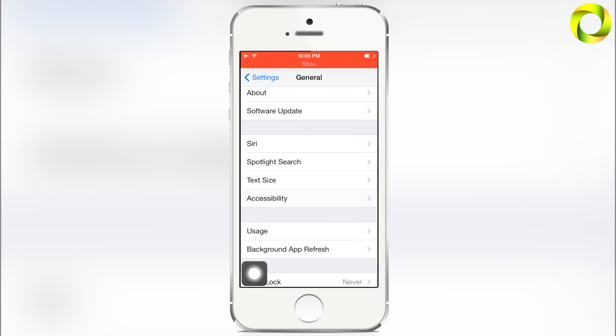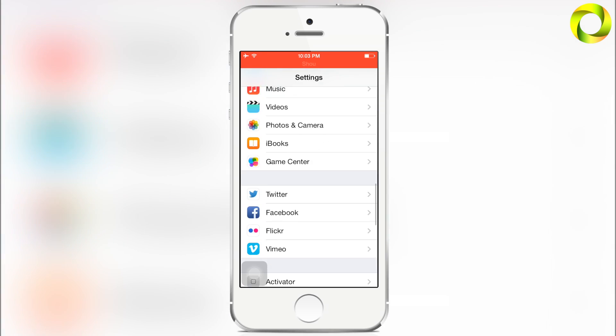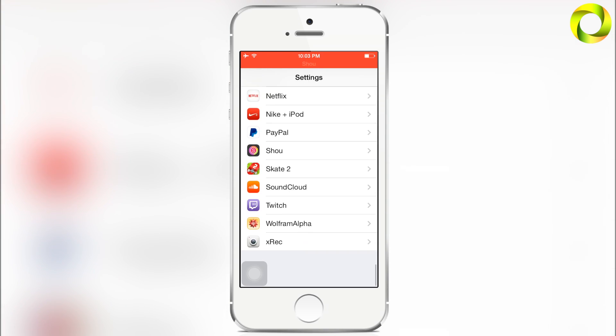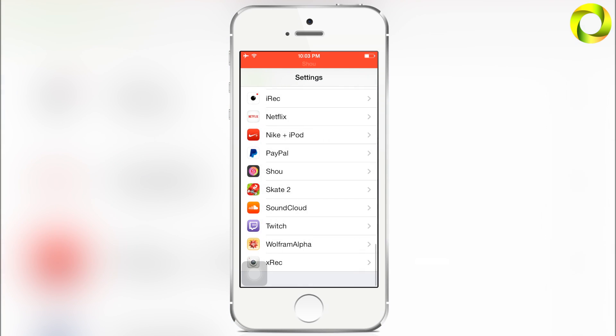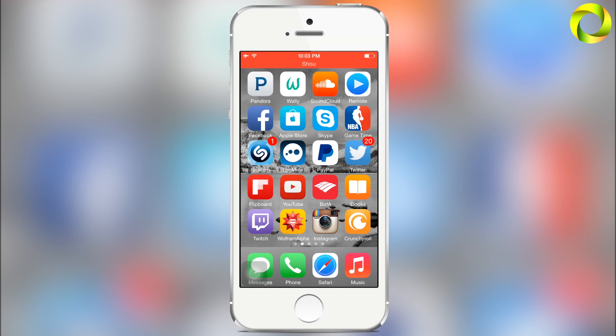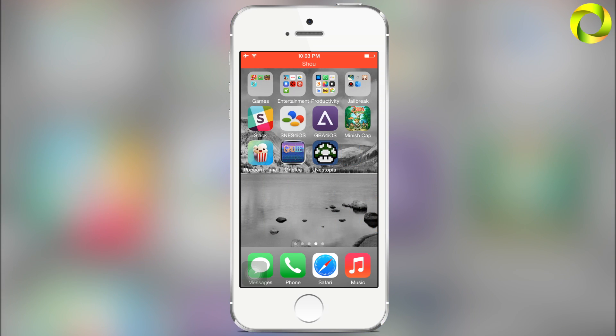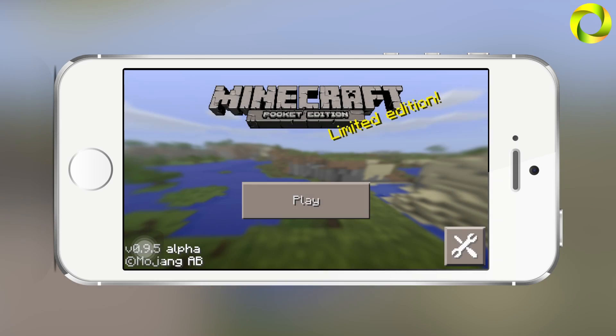The reason you turn on Assistive Touch is to record OpenGL games. These are games like Minecraft, Infinity Blade, Clash of Clans, and basically the newer and bigger applications from the App Store rely on OpenGL as well as emulators.